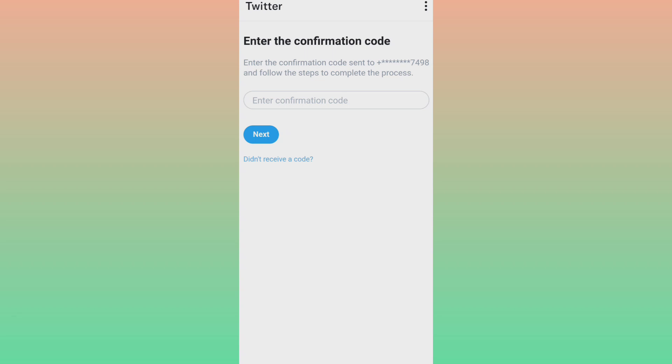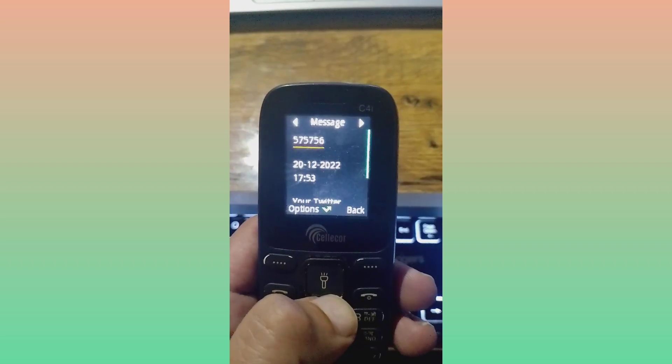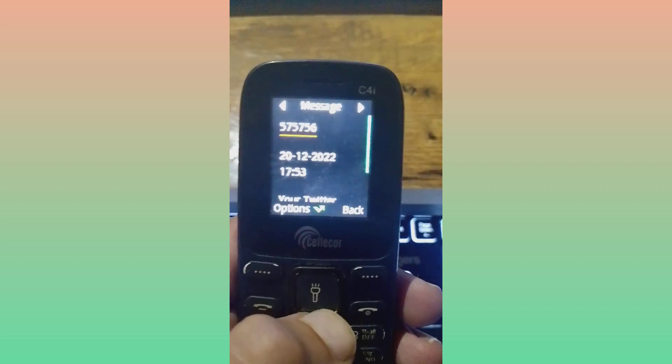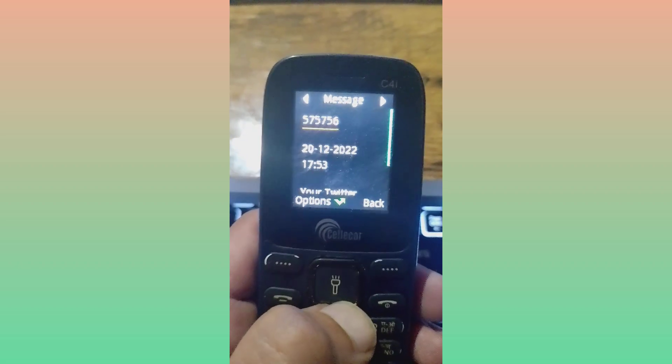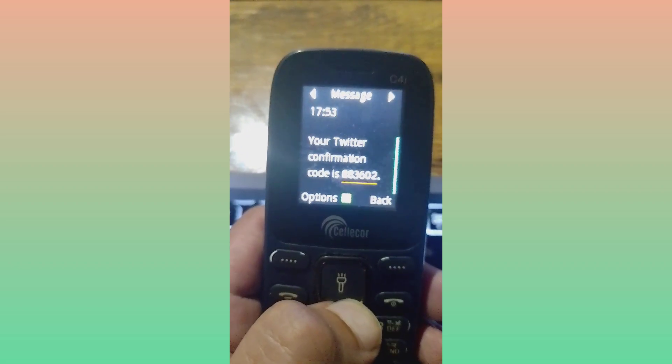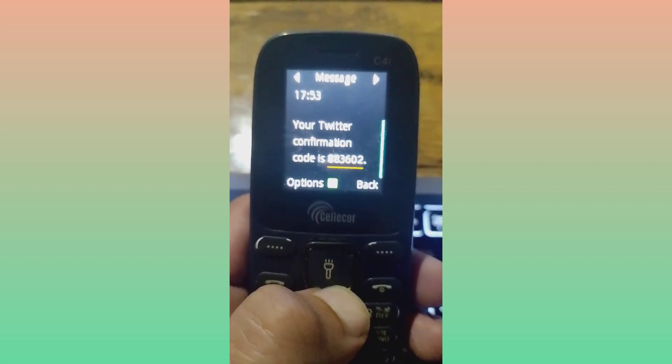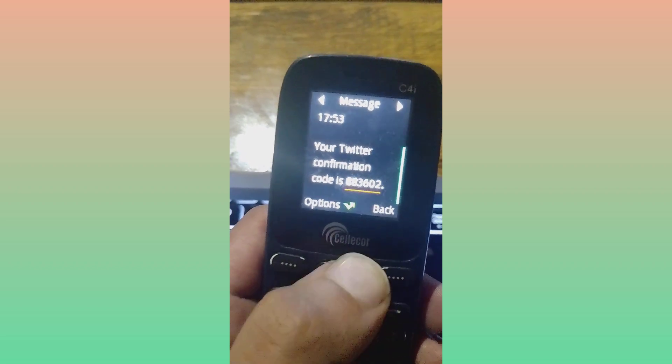And here, I will show you with the live proof that I have received OTP on my brother's phone. So here we go, friends. The timing is 17:53 and the date is for today, that is 20th of December, and the code is 883602.